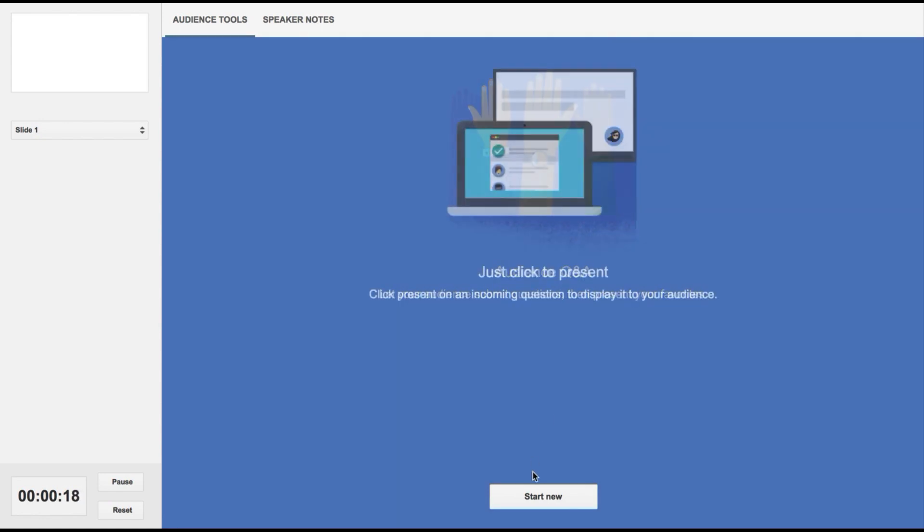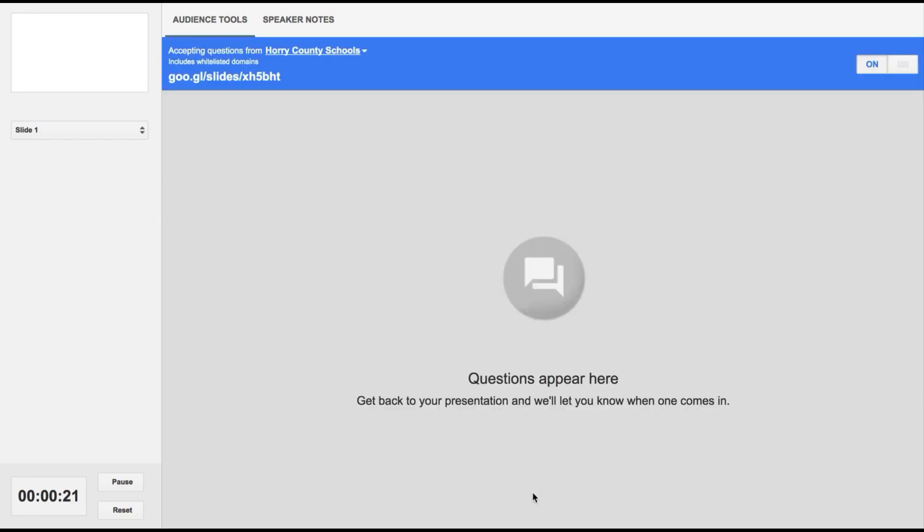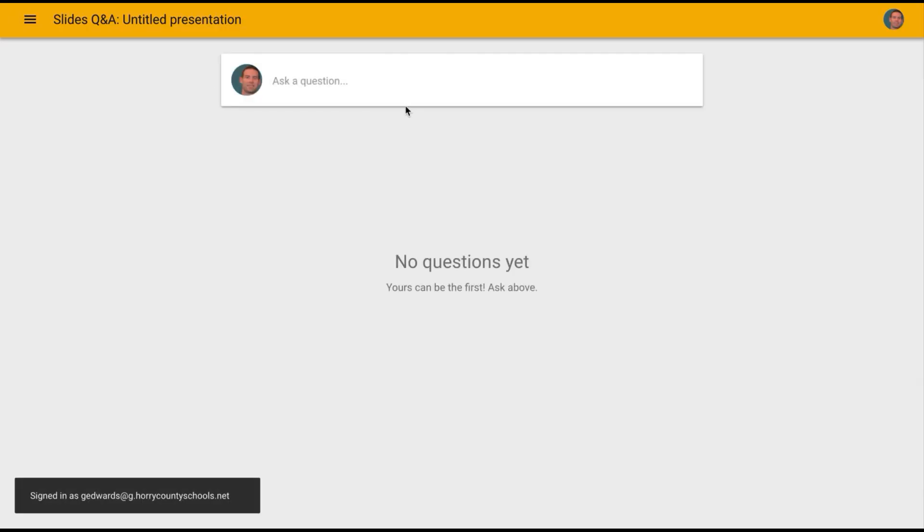To do that, all you have to do is simply click start new. Now you'll see here that your students, if they go to this listed domain, they can go ahead and post any of their questions to the Google Slides channel.